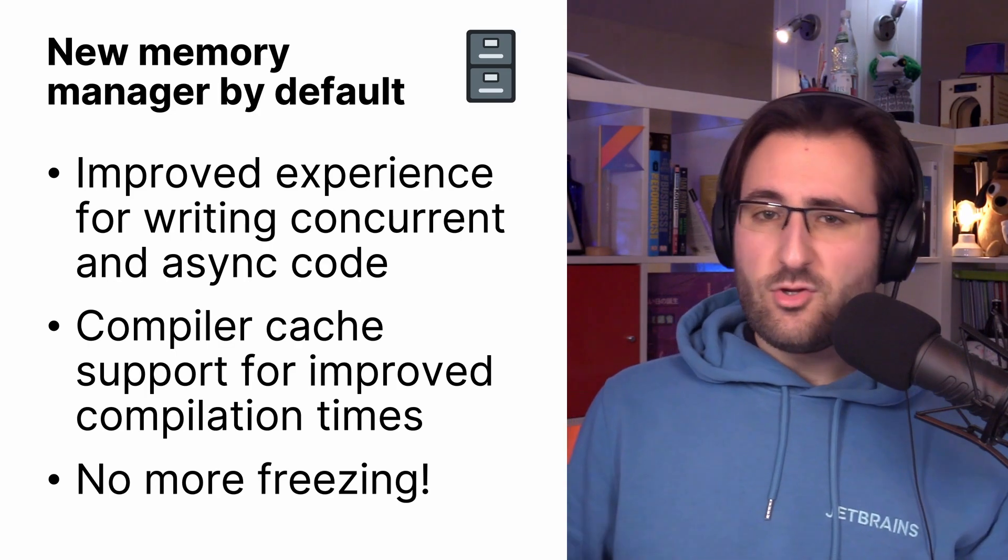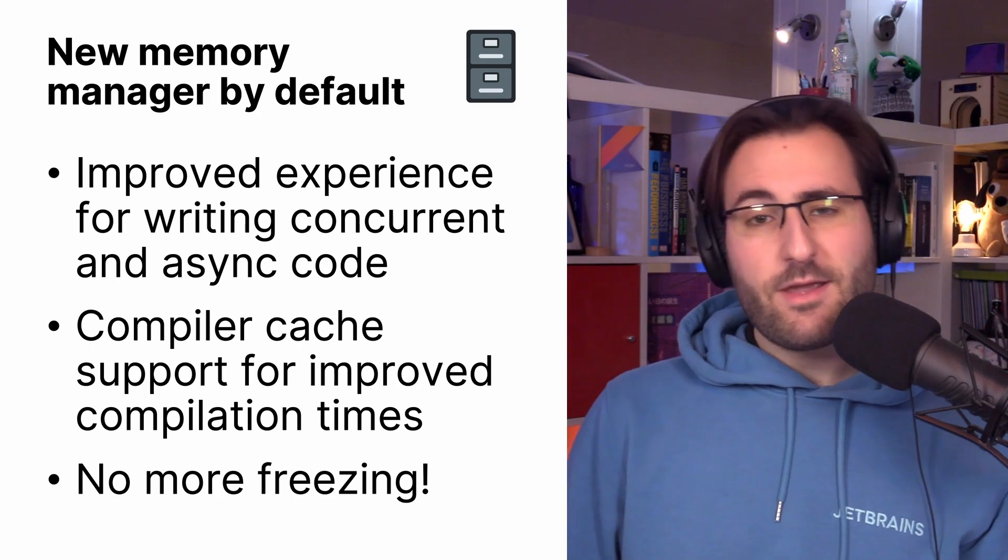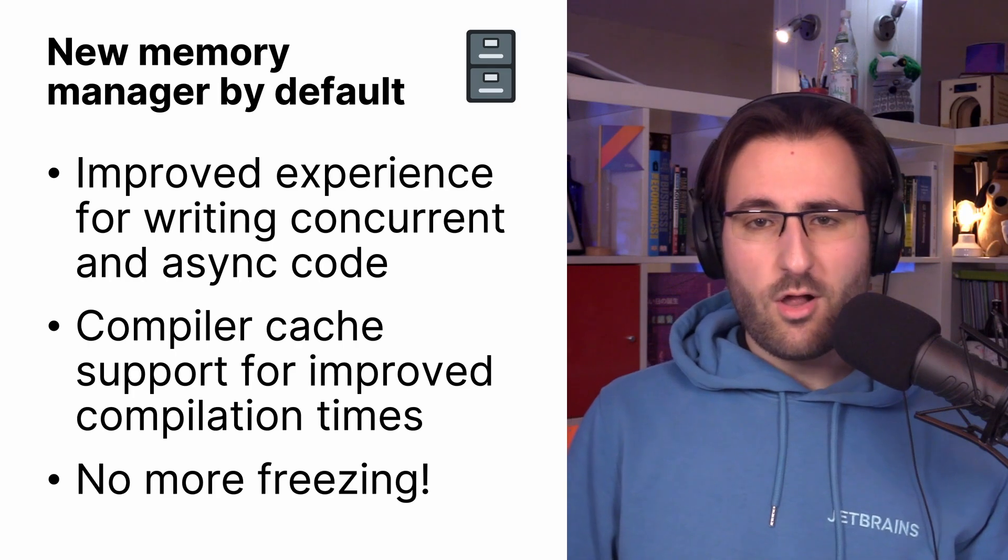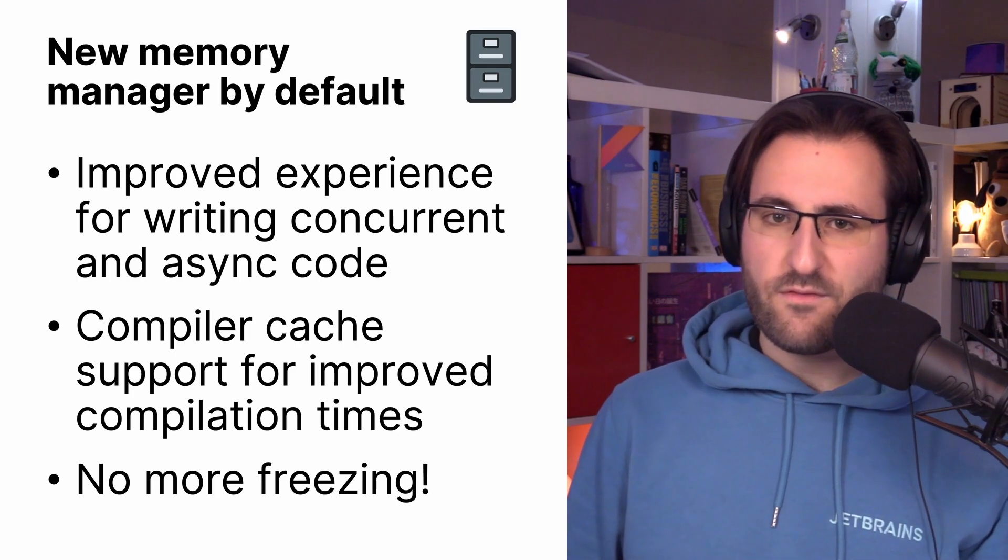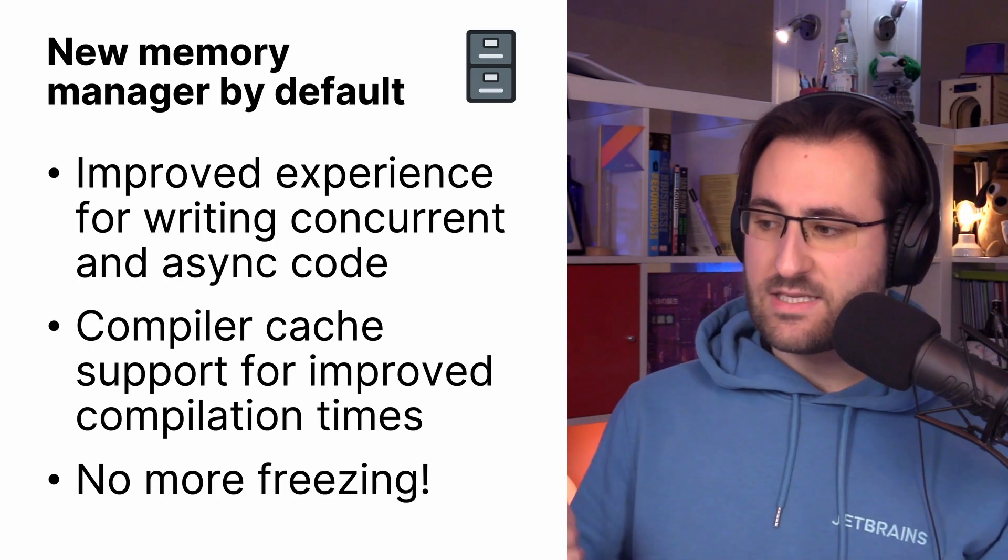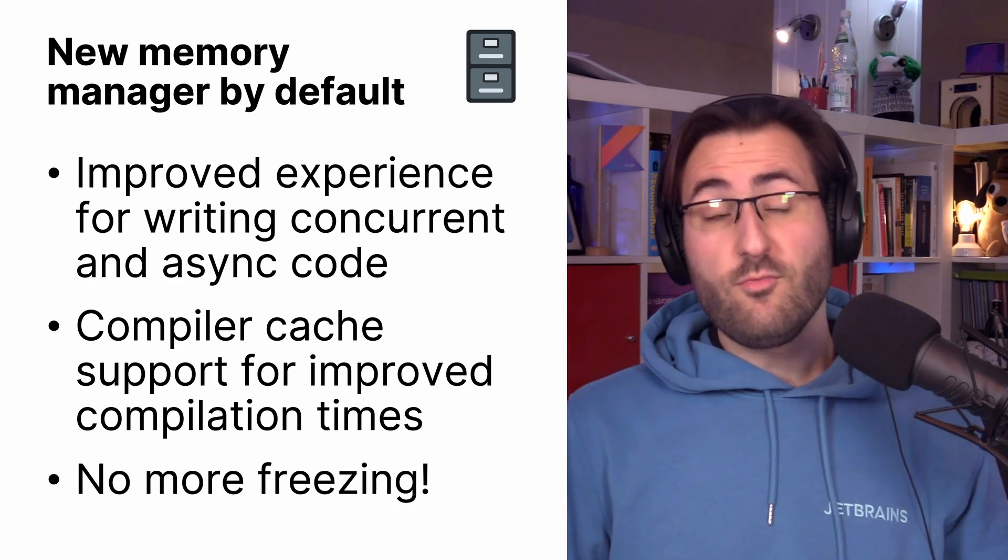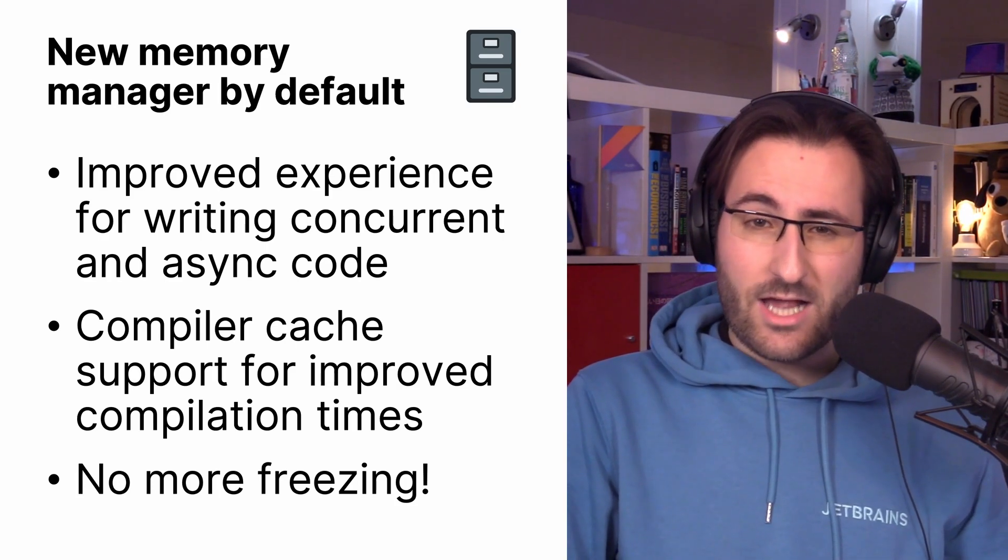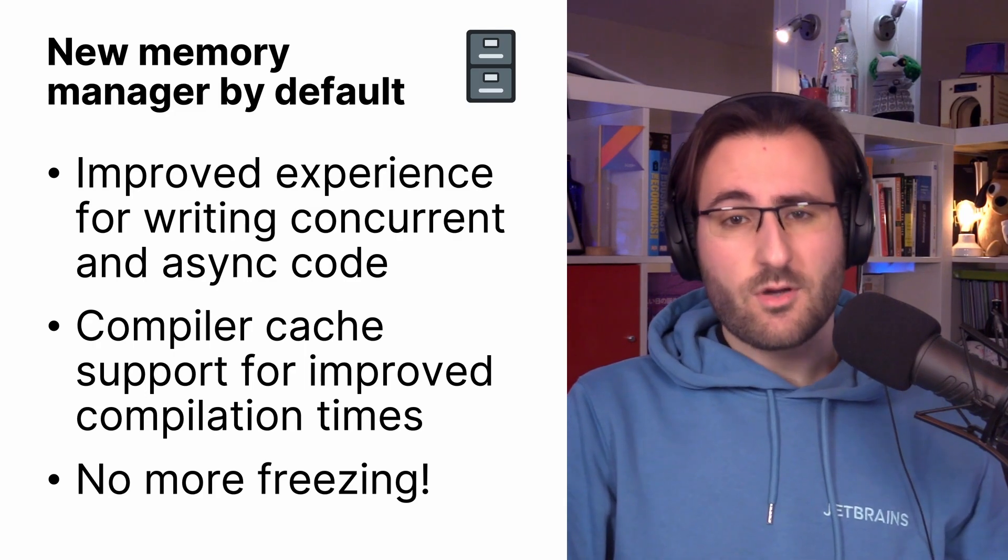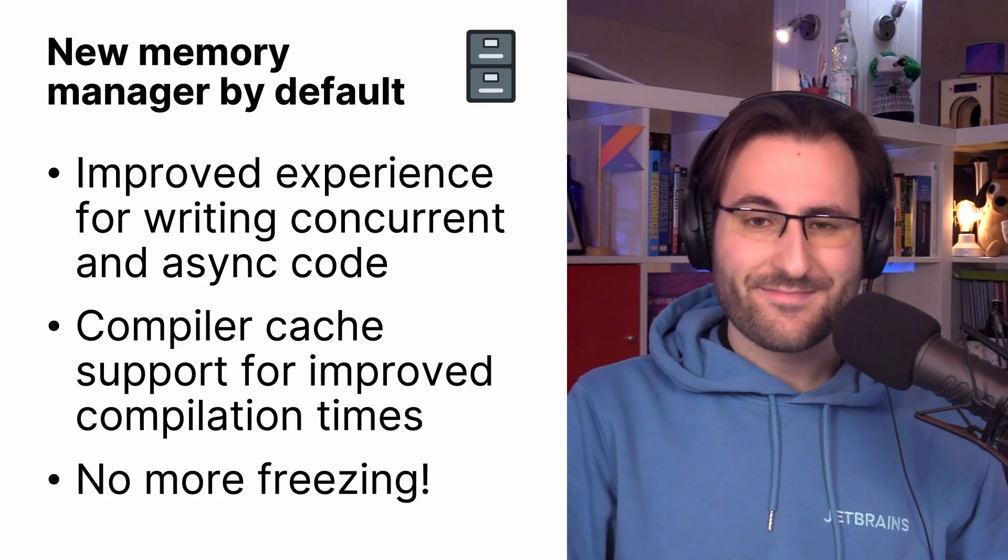In the new Memory Manager, freezing is deprecated, which makes it easier to call Kotlin suspend functions from Swift and Objective-C from threads that aren't the main thread. The new Memory Manager also comes with support for the compiler cache, which makes compilation times comparable to previous releases.